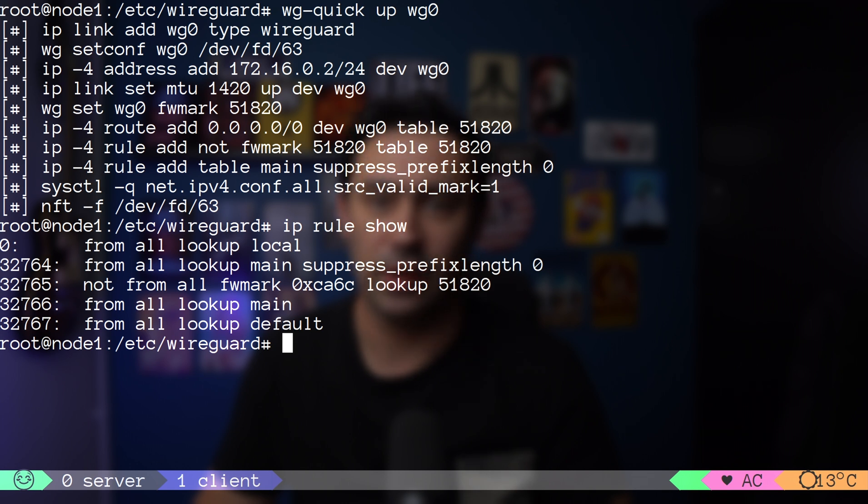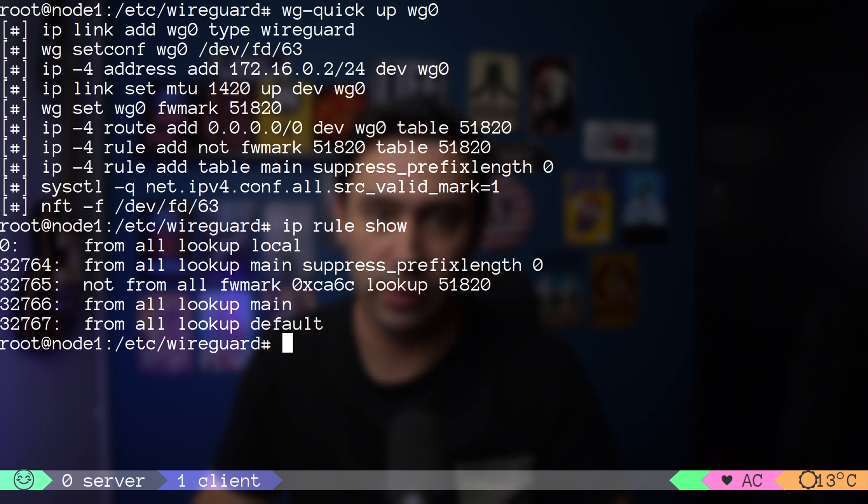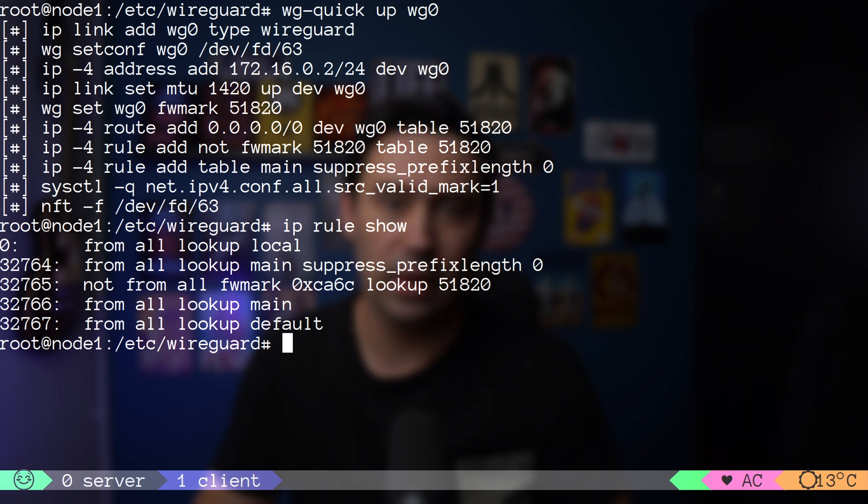Thanks to this setup, all traffic that should go to the default gateway, and is not encrypted, will be sent to wg0 interface, where it will be encrypted, tagged, and sent to the final destination.